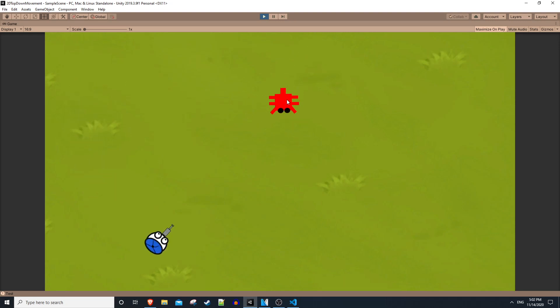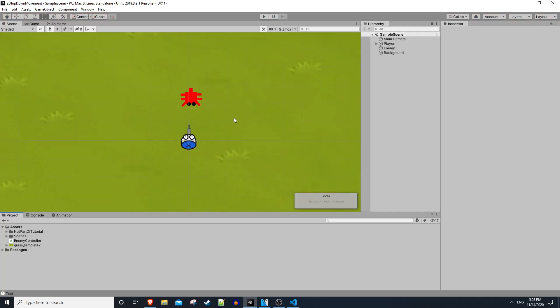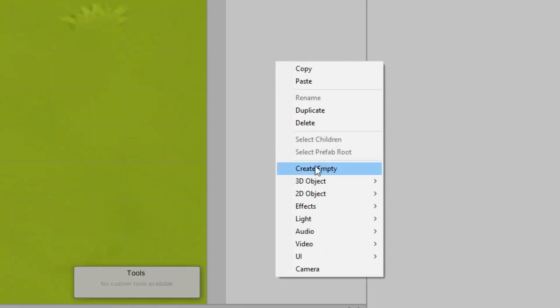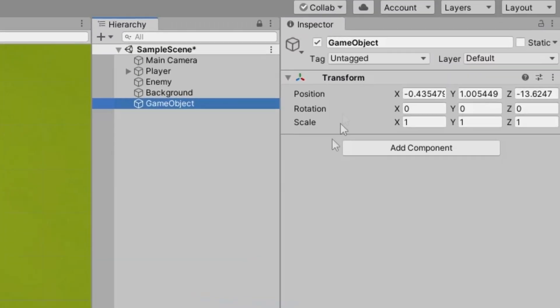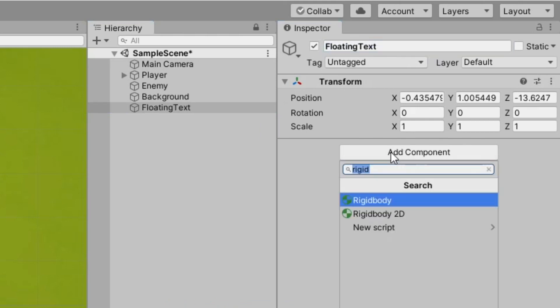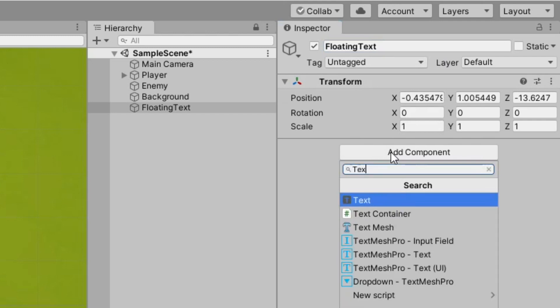In the Unity editor, the first thing we want to do is go to our hierarchy and right click and create an empty game object. We'll rename this from game object to floating text and we'll click on add component and type in text mesh.